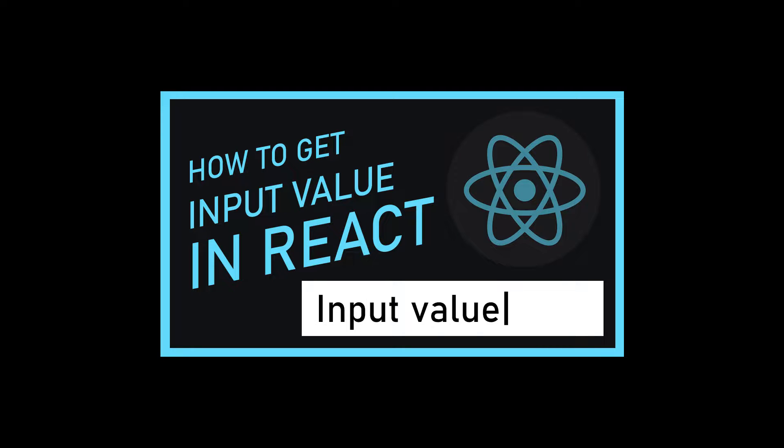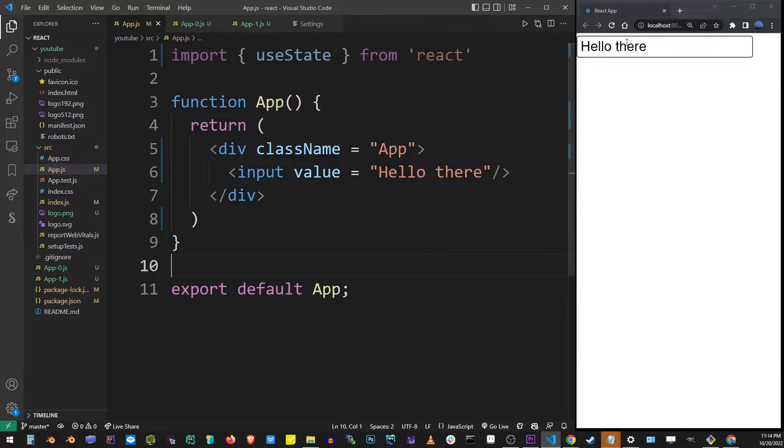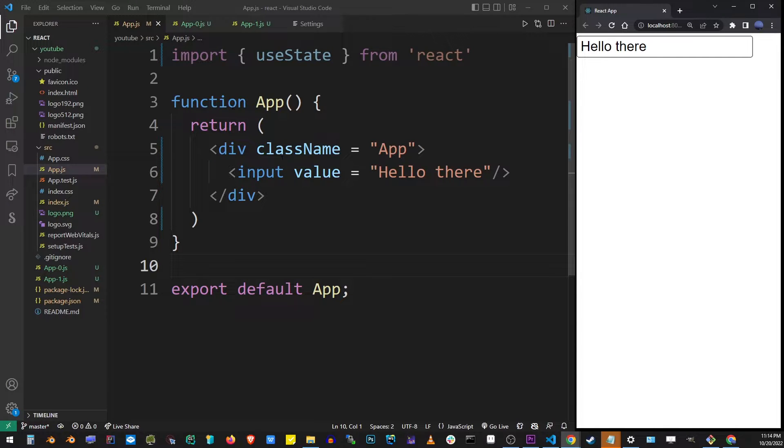Hey guys, in this tutorial I'm going to show you how to get the input value from an input box in React. Now here I have my basic React application running in browser with an input box that's just saying hello there.